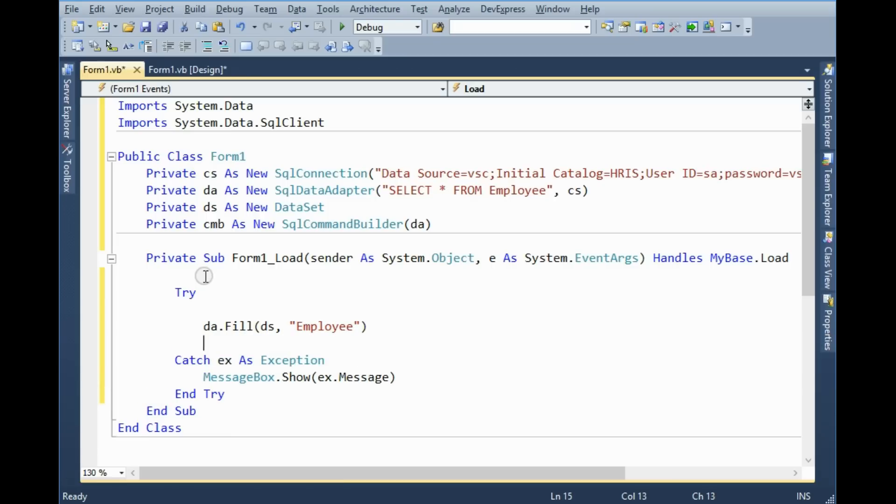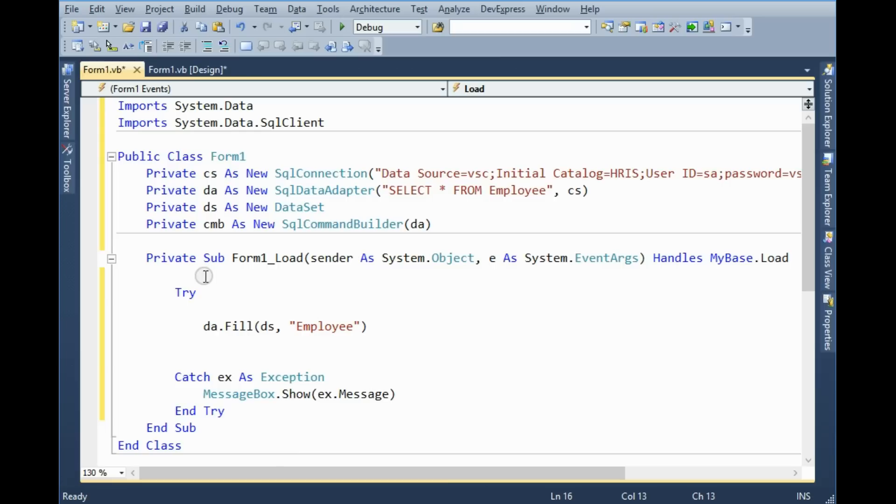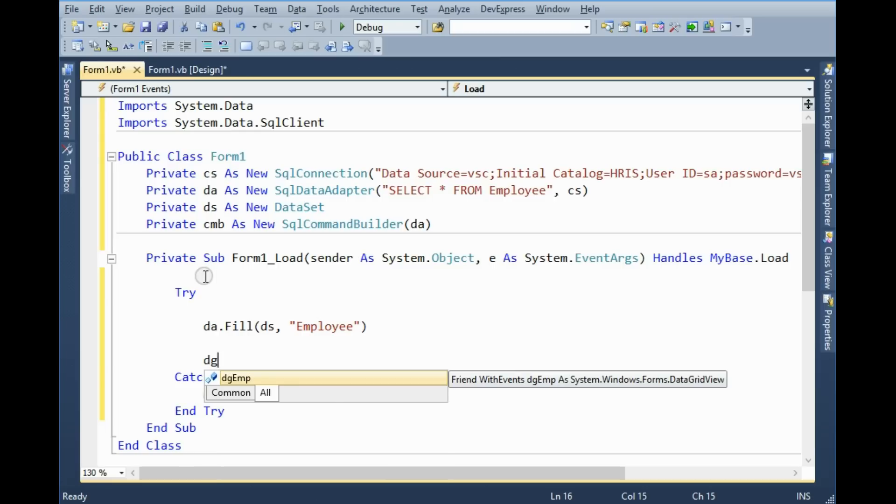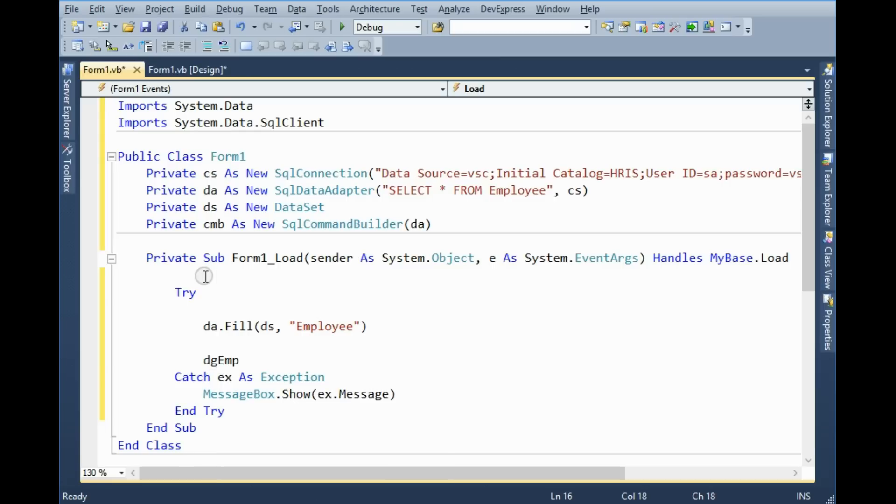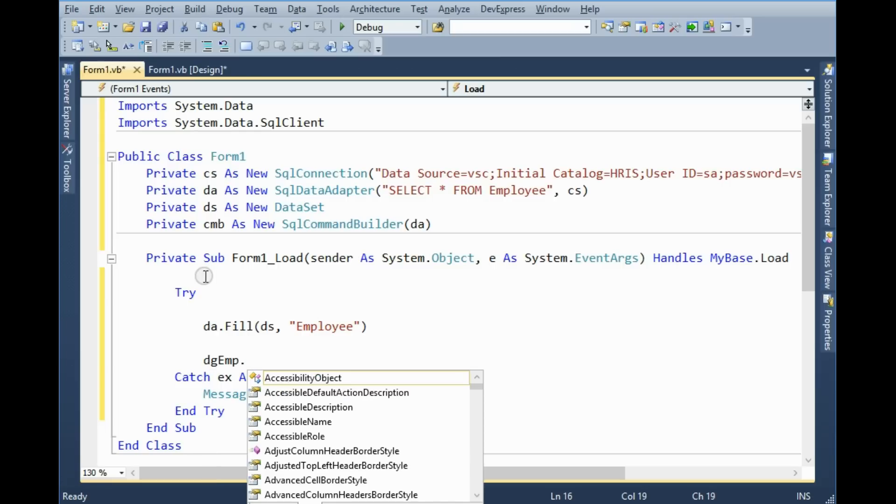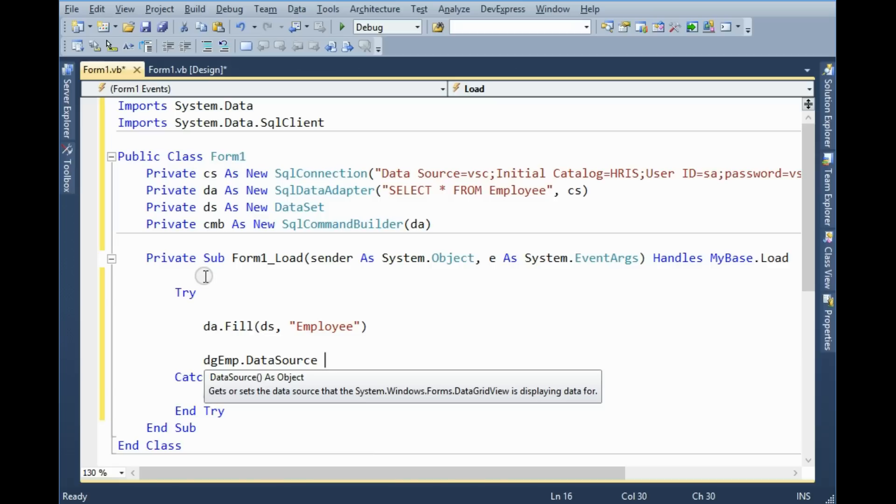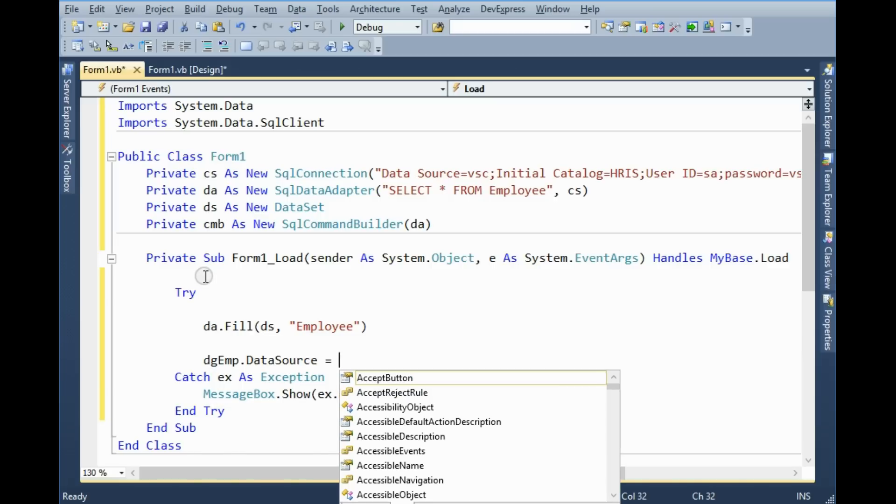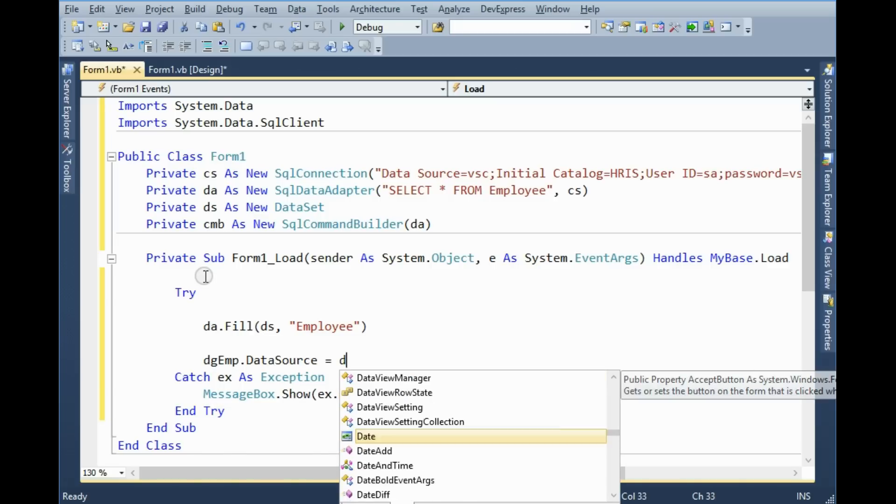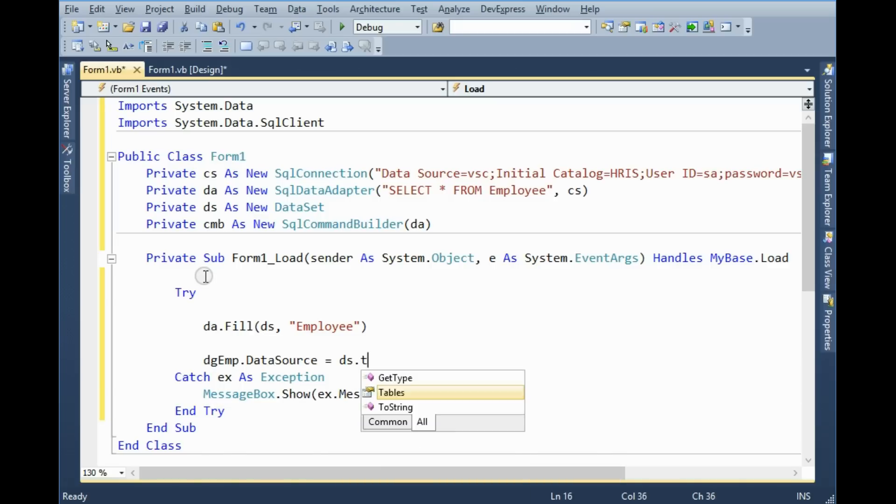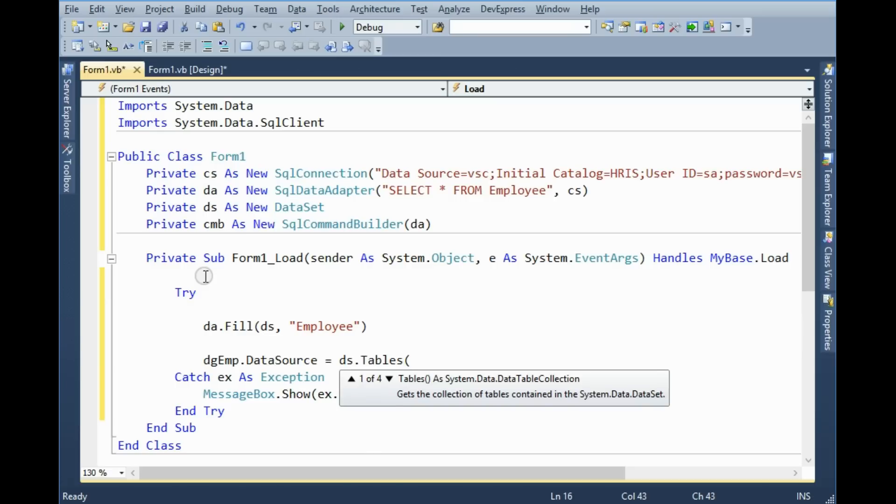This is dataset then second parameter is table name. And now I need to bind with DataGrid data source equal to dataset tables which table, Employee table.